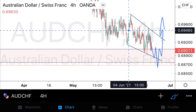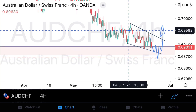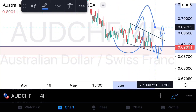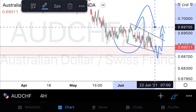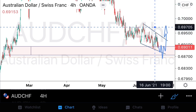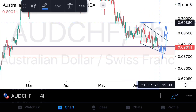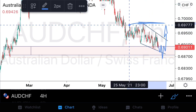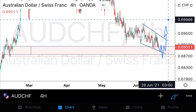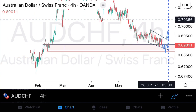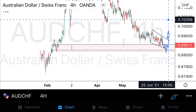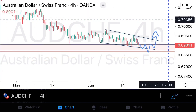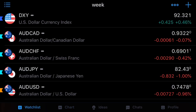On Aussie Swiss Franc, given all the reasonings we just spoke about, we're going to go into next week looking for bullish bias setups. We are going to be targeting first of all these structural highs and then we'll see how far Aussie Swiss Franc can run with us. So bullish bias over the course of next week for Aussie Swiss Franc.